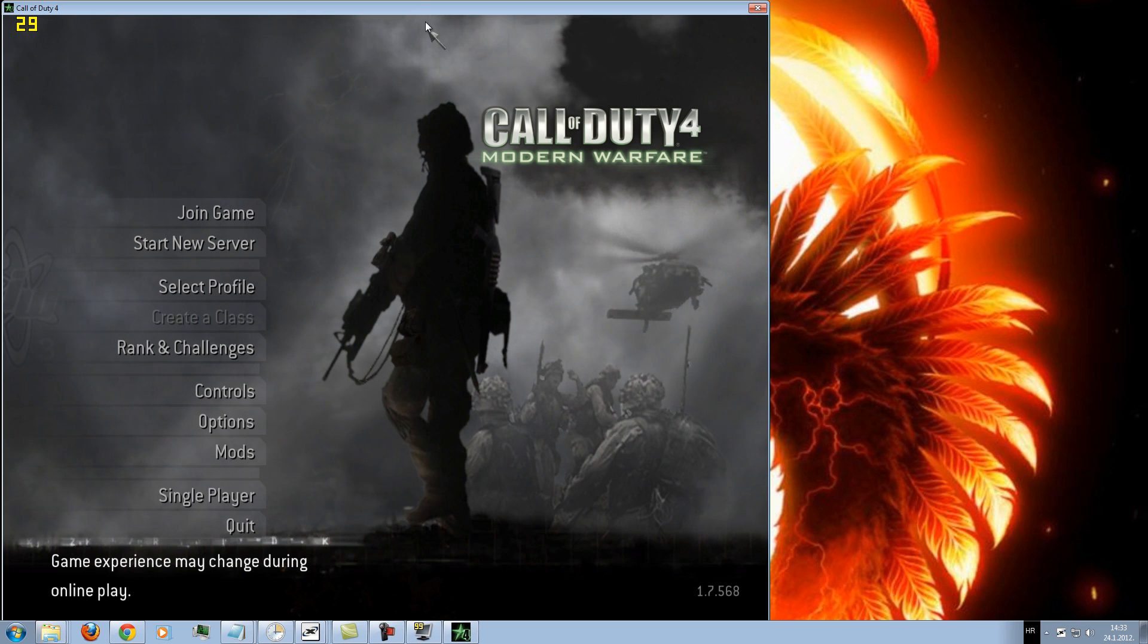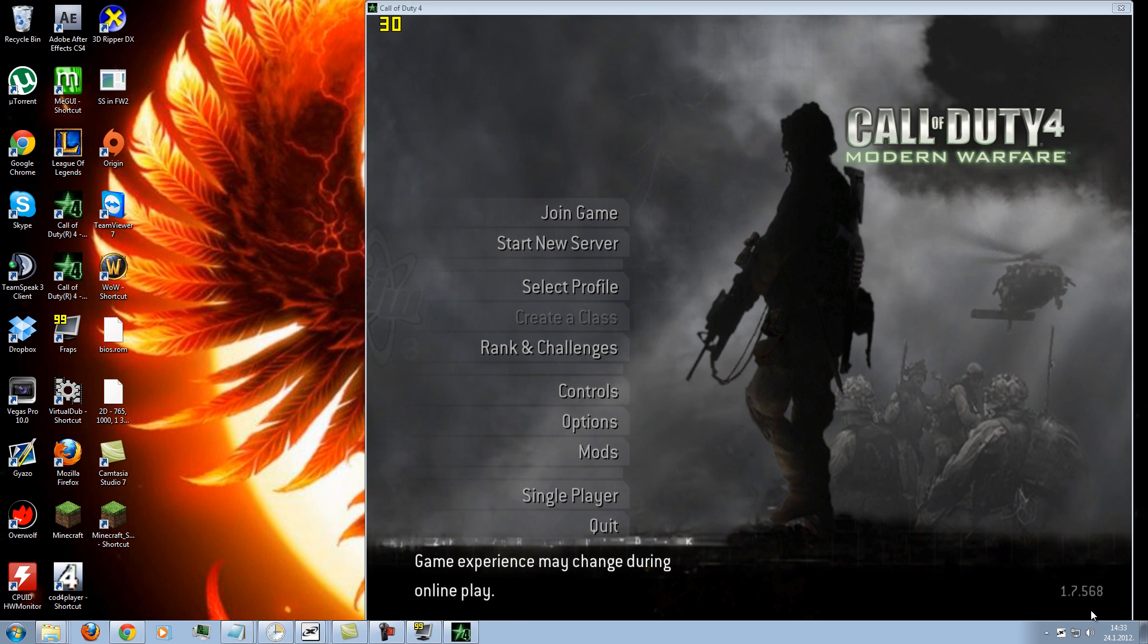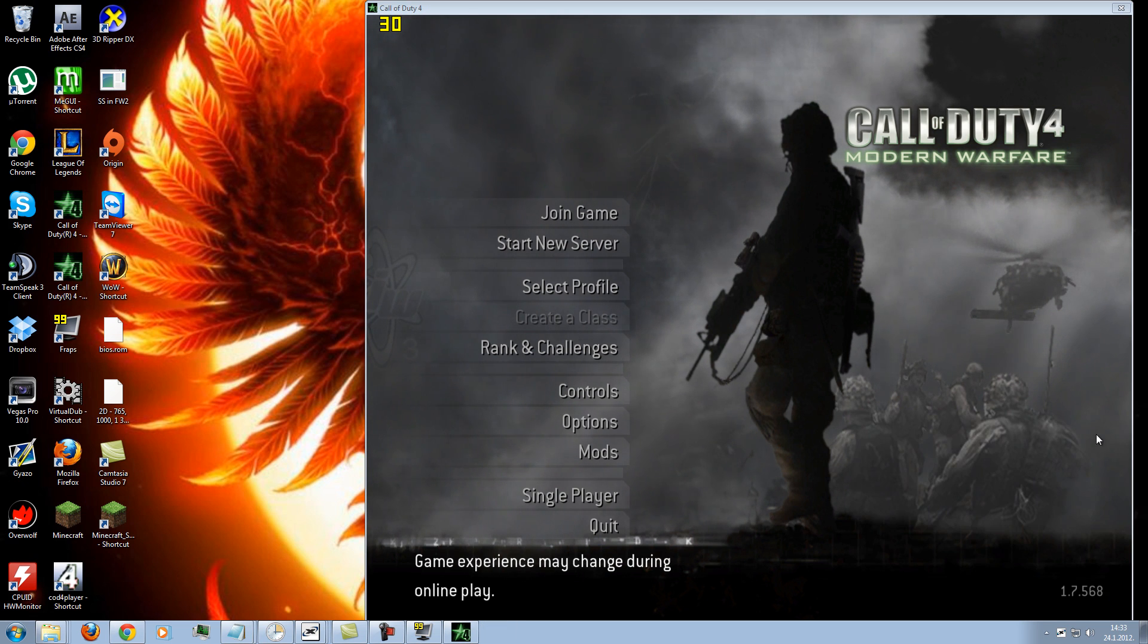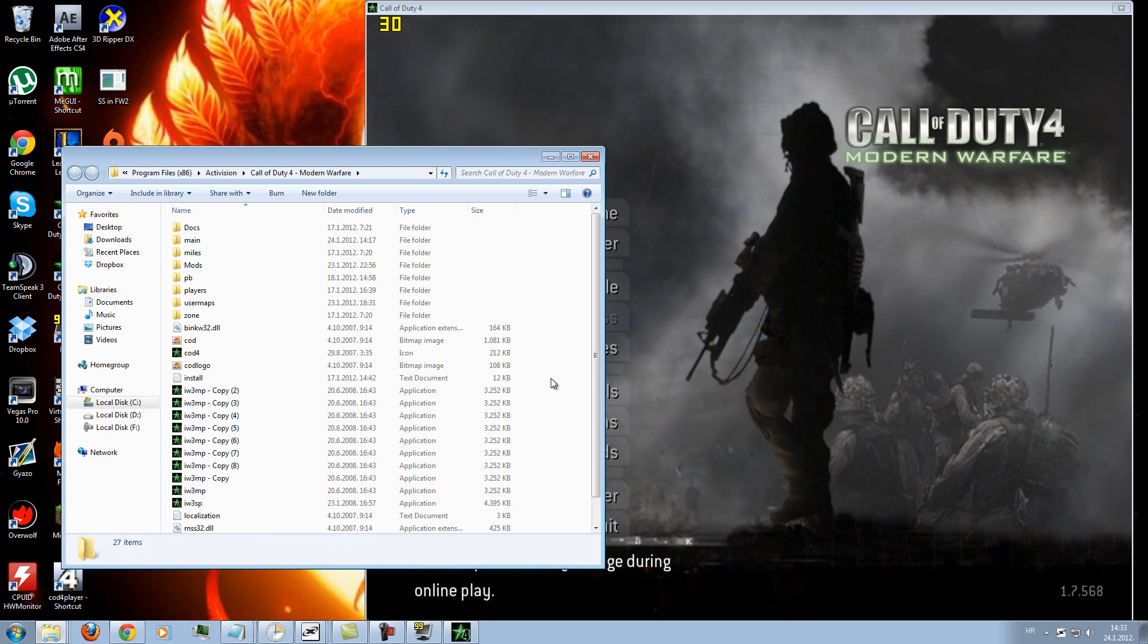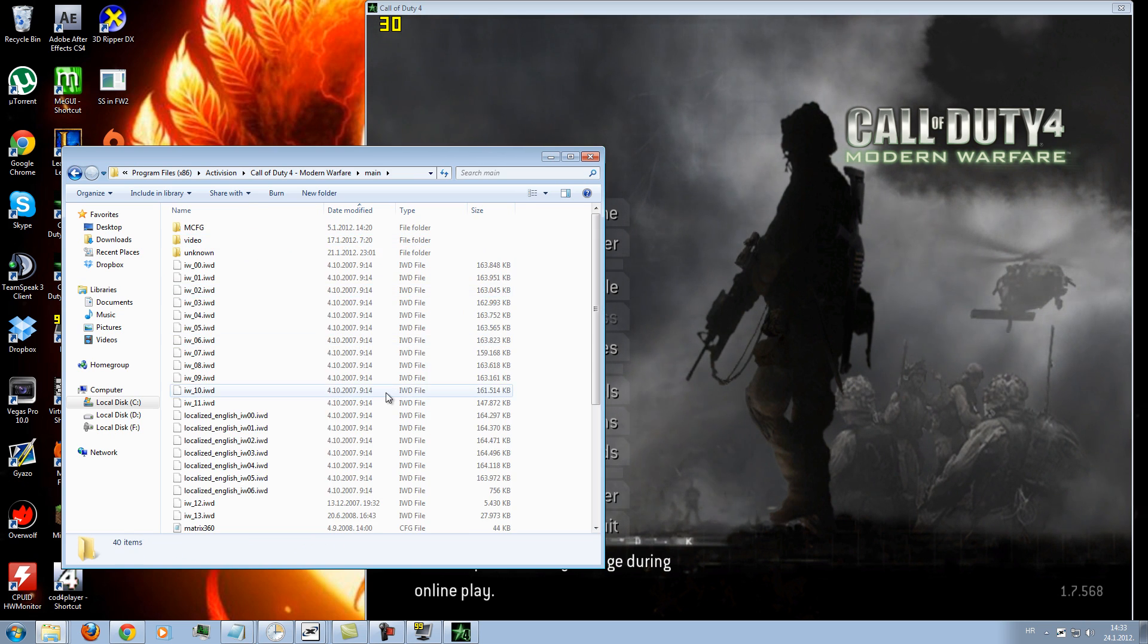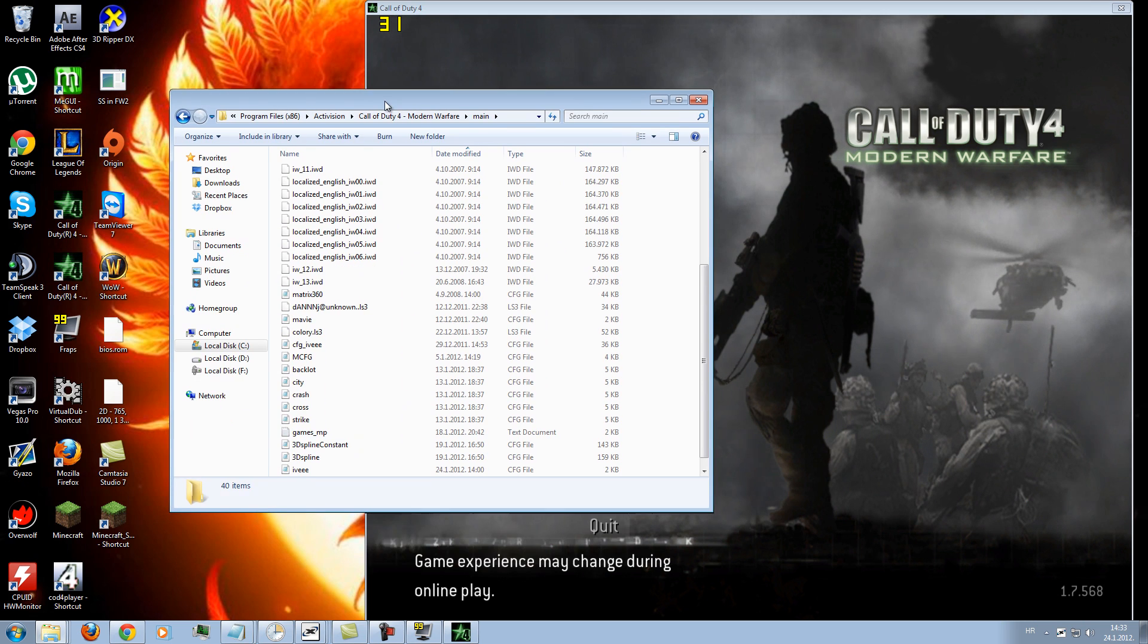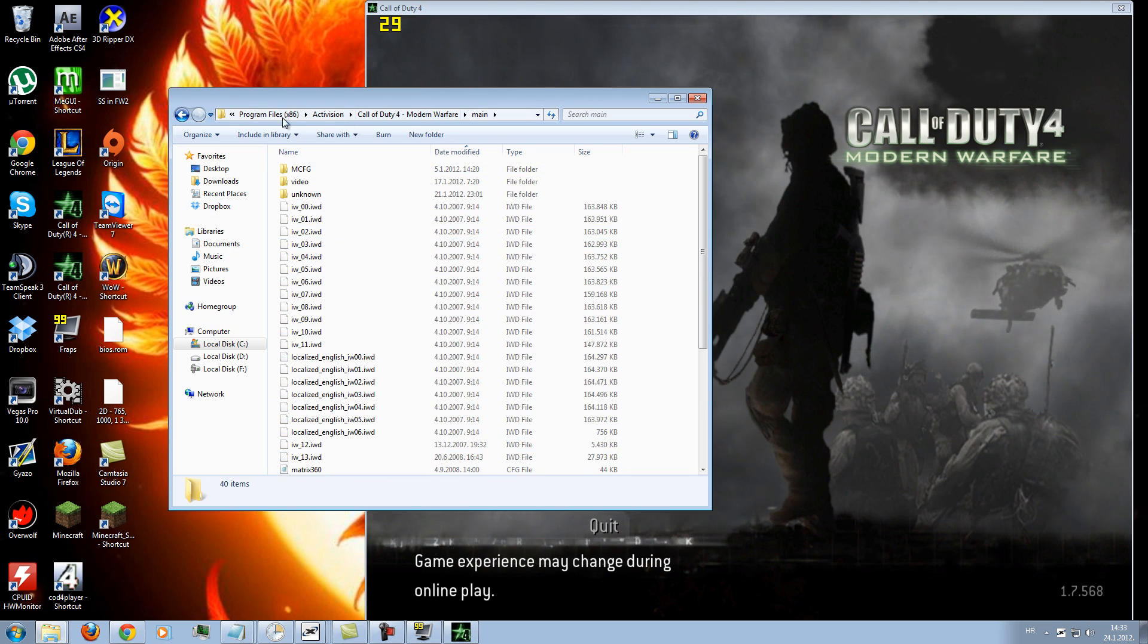You will need a CFG, just a second. You will need a movie CFG to record that will be in the description too and the color correction for Sony Vegas. You download the CFG and put it in your main folder, it will be called IV, so just download it and put it in your Call of Duty Modern Warfare main folder.